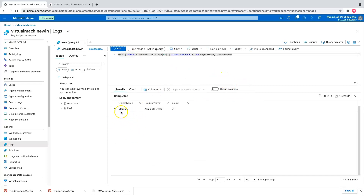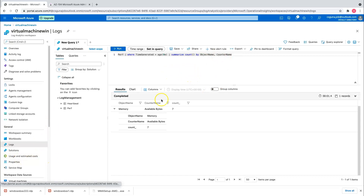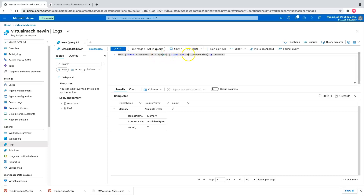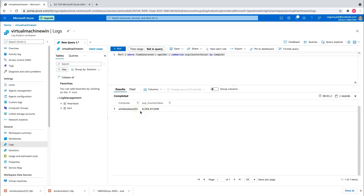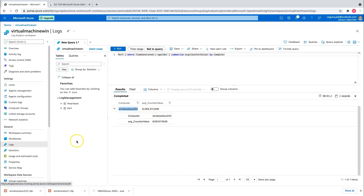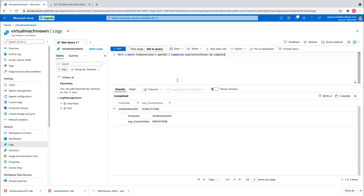Click run and you can see the result where memory count equals seven. Let's do one more query by grouping with the computer name — filter by time generated greater than eight minutes, summarize with an average function by counter value and group by computer. Click run and it retrieves from the Windows Virtual Machine we connected to our workspace. You can see the computer name as windows-box-322 and the average count value. That's how you configure your application logs to Log Analytics Workspace. This is the query editor to play around with. That sums up our tutorial — if you like it, please give a thumbs up, put any questions in the comments, and I'll catch you next week. Thank you.